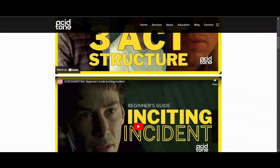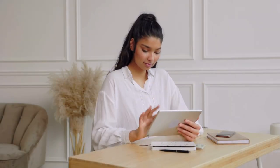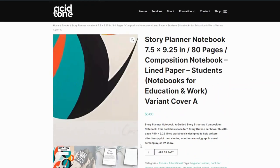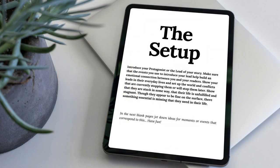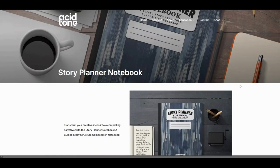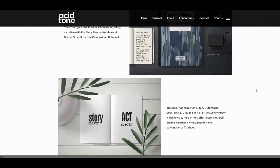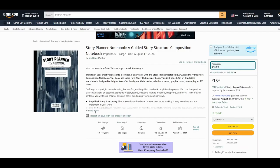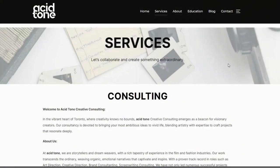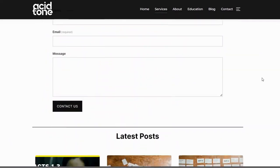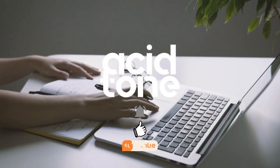Check out our website for free educational downloads. If you're looking for more story tools, check out our new story planner notebook — a guided story structure composite notebook that gives you step-by-step instructions on how to plot your upcoming story. Now available on our website as an e-book, and soon a physical book on Amazon and other platforms. We also offer creative consulting — check out the website in the description below. Till next time, weirdos. Peace out.